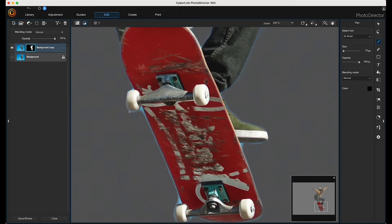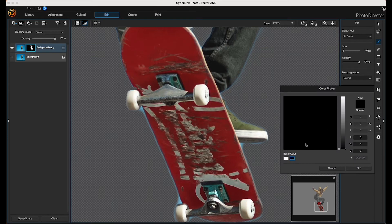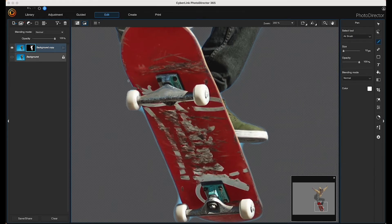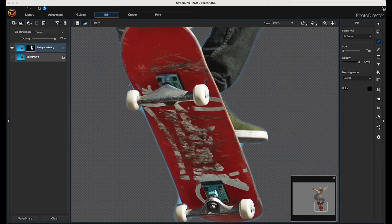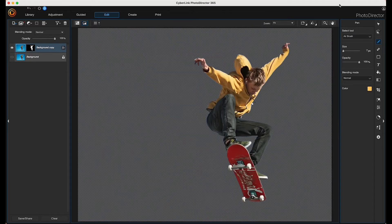I'm just going to paint on those blue areas using the airbrush. I just made a mistake on purpose to show you that you can come back to the pen tool, change your color to white, click OK, and paint that area back in. The black color removes and the white color paints it back — white reveals and black conceals. So I'm just going to get in there and clean that up as best I can.